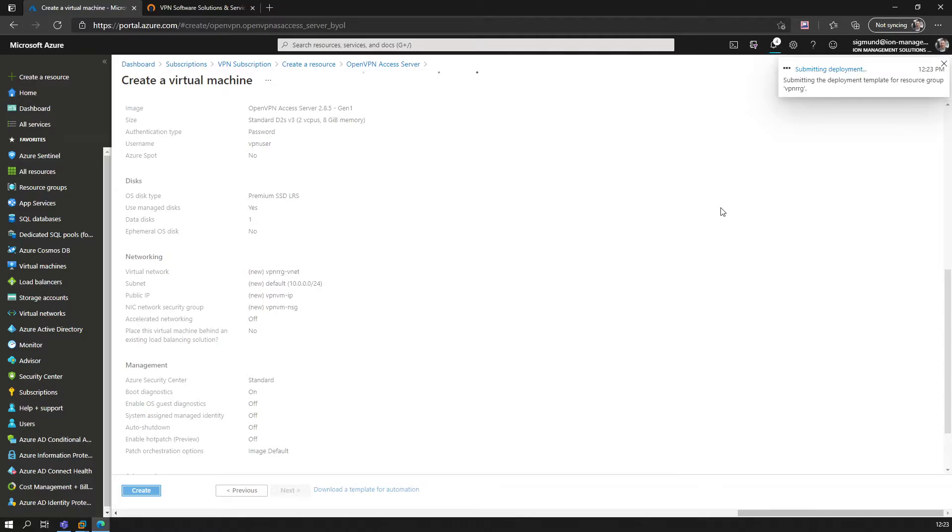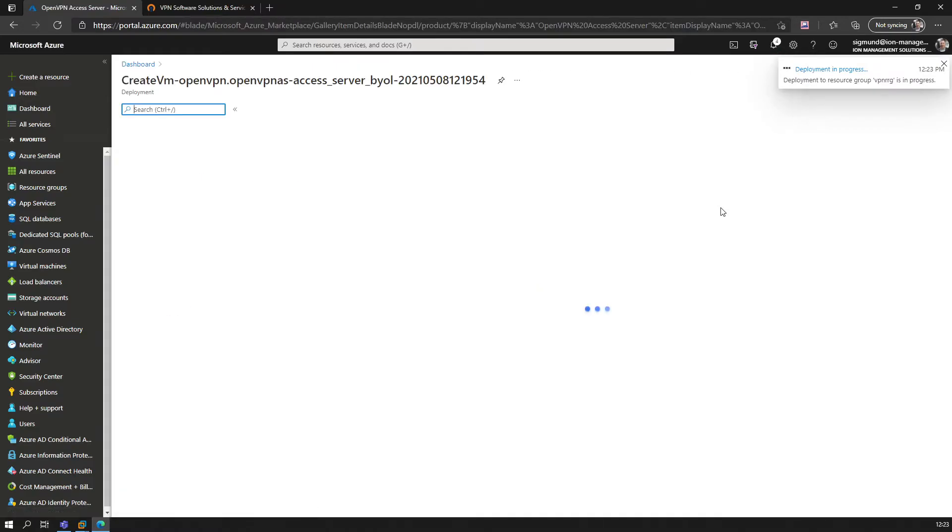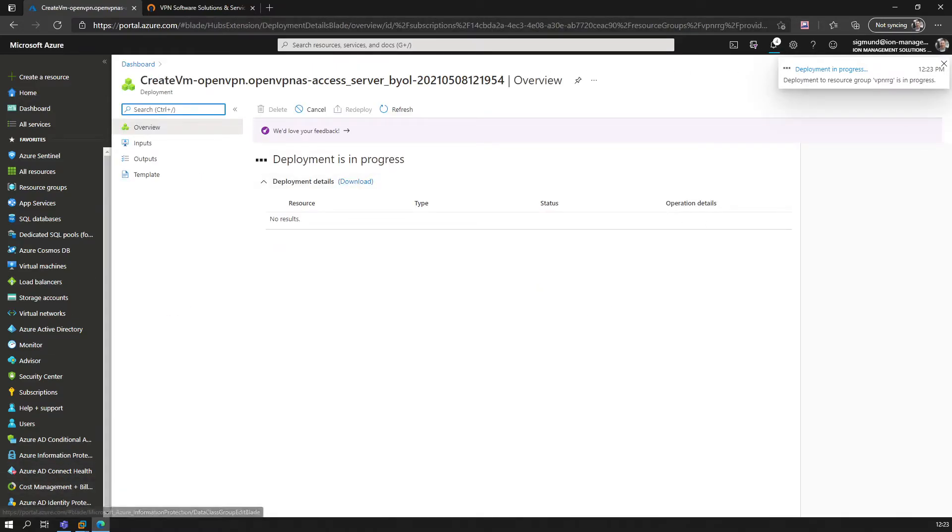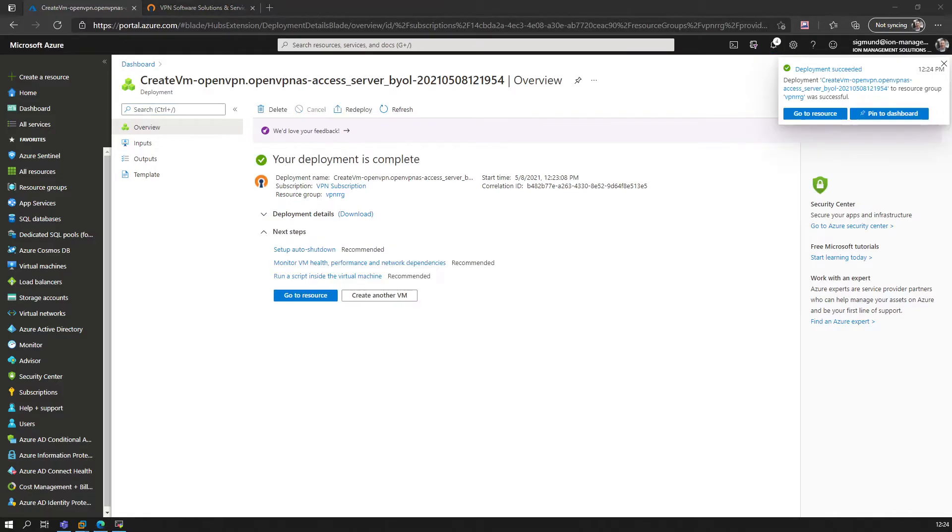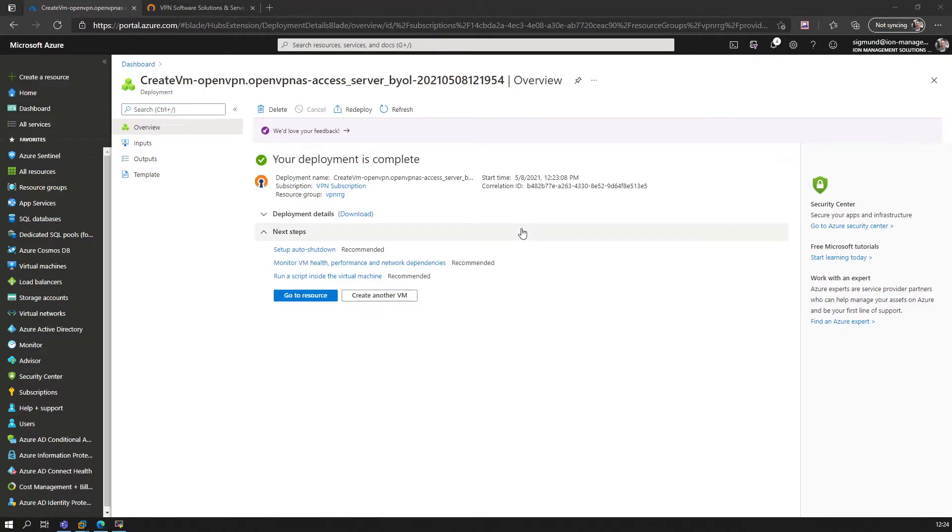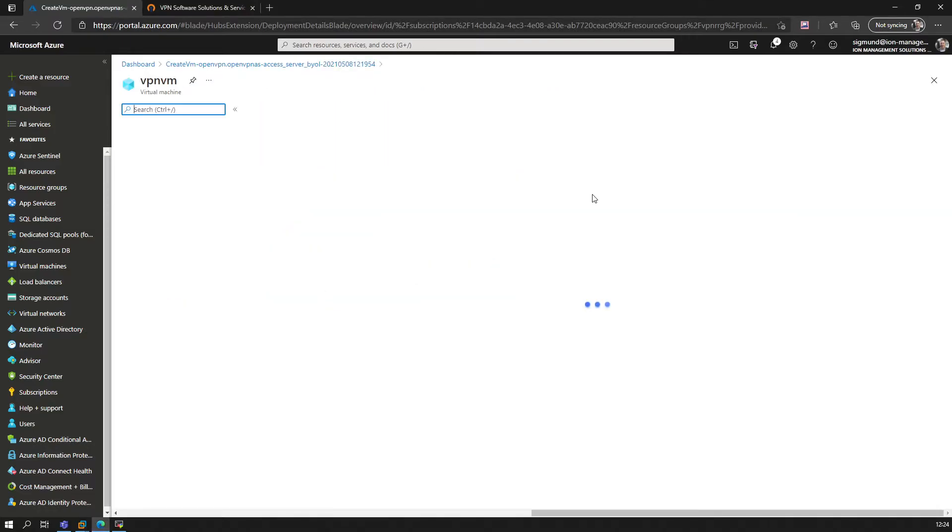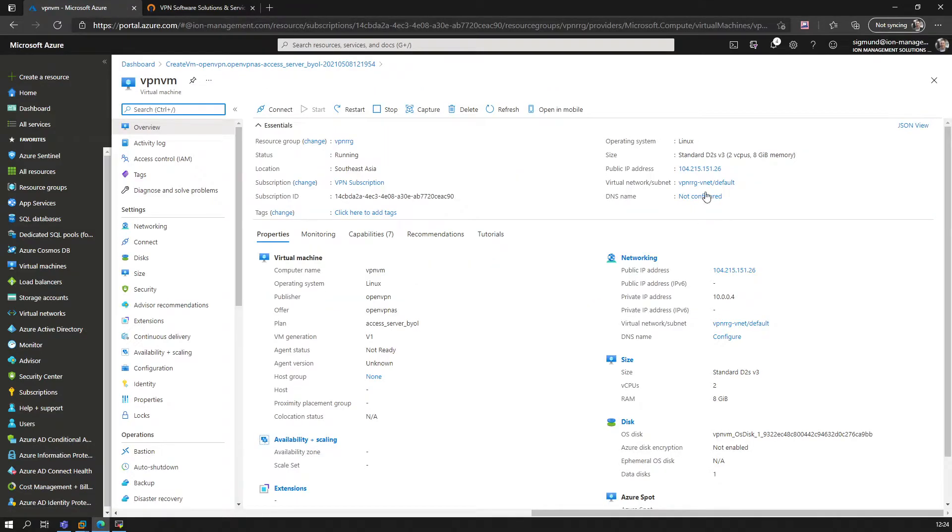We'll just give it a couple of minutes for it to finish. There we go—the deployment is now complete. Let's go to the resource, as we will need the IP.